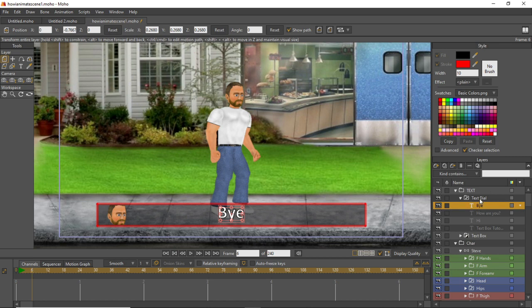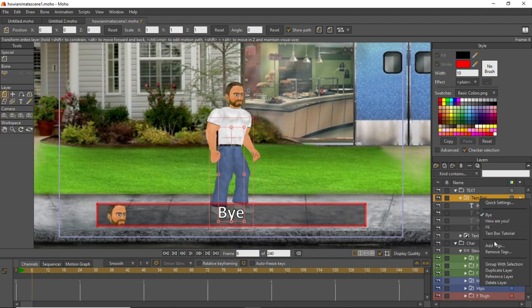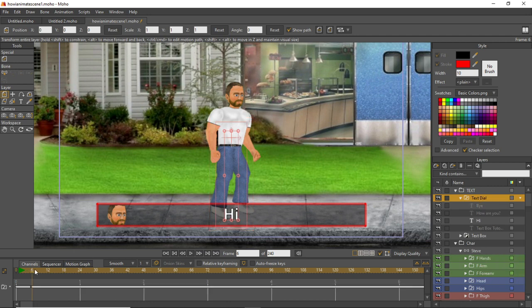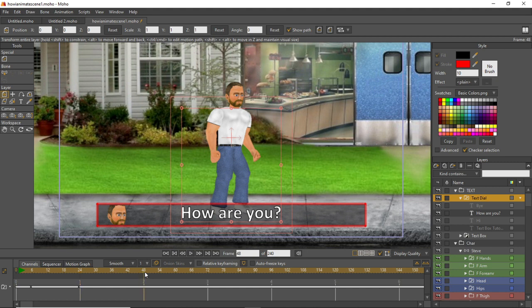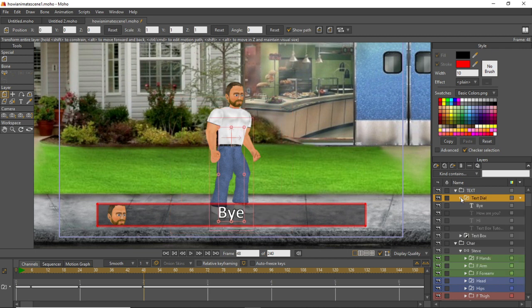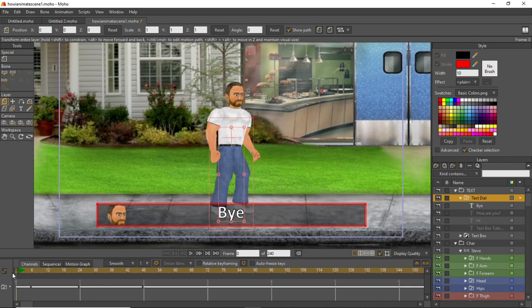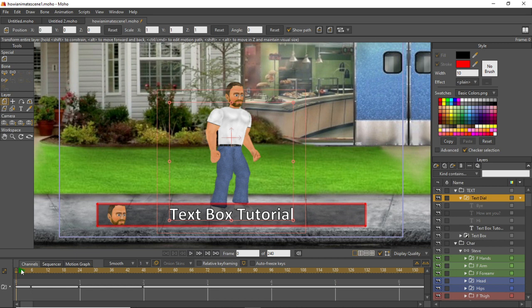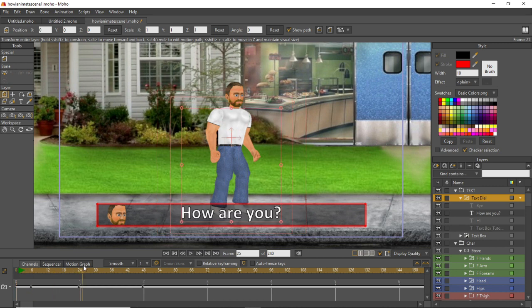When animating, on frame 6 you want the character to say 'hi' — so right-click the text dialogue folder and switch it to 'hi'. On frame 24, switch it to 'how are you'. On frame 48, switch it to 'bye'. On frame zero you can set it to 'text box tutorial' or whatever default you want — on frame 6 it switches to 'hi', frame 24 to 'how are you', frame 48 to 'bye'.